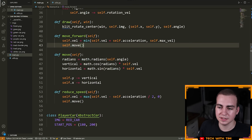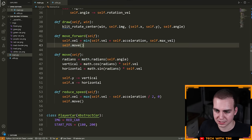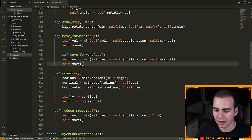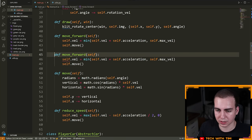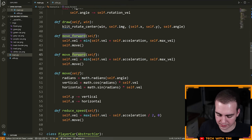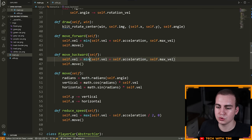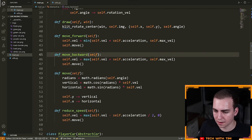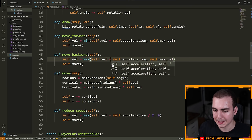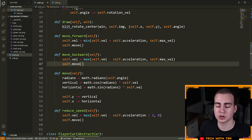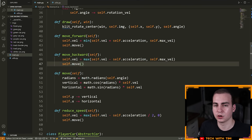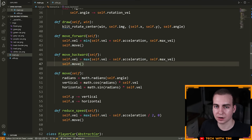Moving backwards is very easy — it's the exact same as moving forwards, except we just need to modify the velocity a little bit. So we're going to make another method called move_backward. Inside of here, we're going to say self.vel is equal to the maximum of self.vel minus self.acceleration. When we move backwards, we need to subtract the acceleration because we're trying to go in the opposite direction.